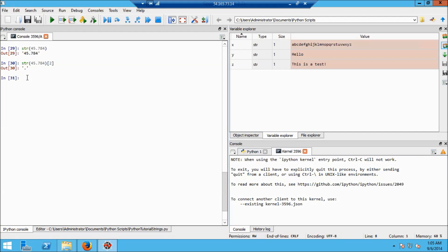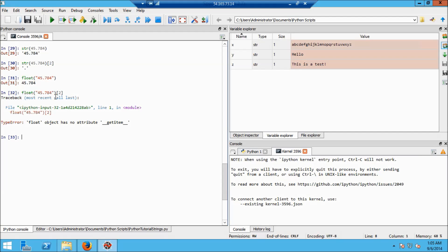Suppose I want to go from a string to a float. If I have the string '45.784', I convert it to a number using float(). So float('45.784') gives me the number. However, if I try to reference the second index — the third element — of float(45.784), I get an error, because once it's converted to a float it doesn't have dimensions I can reference that way.